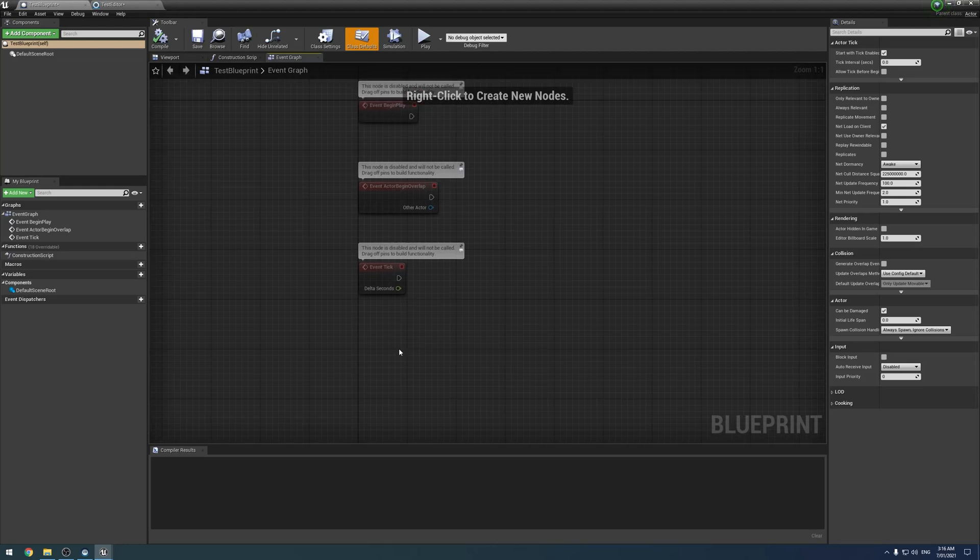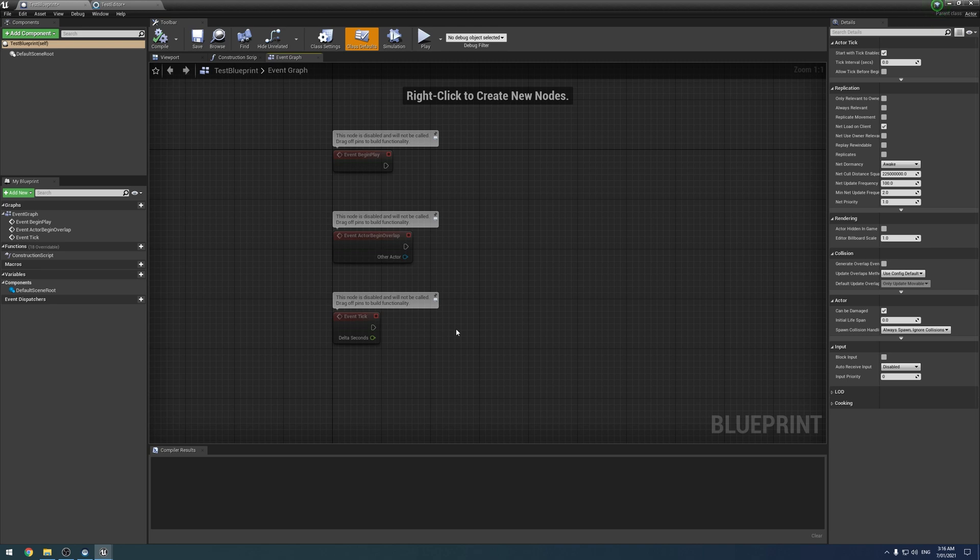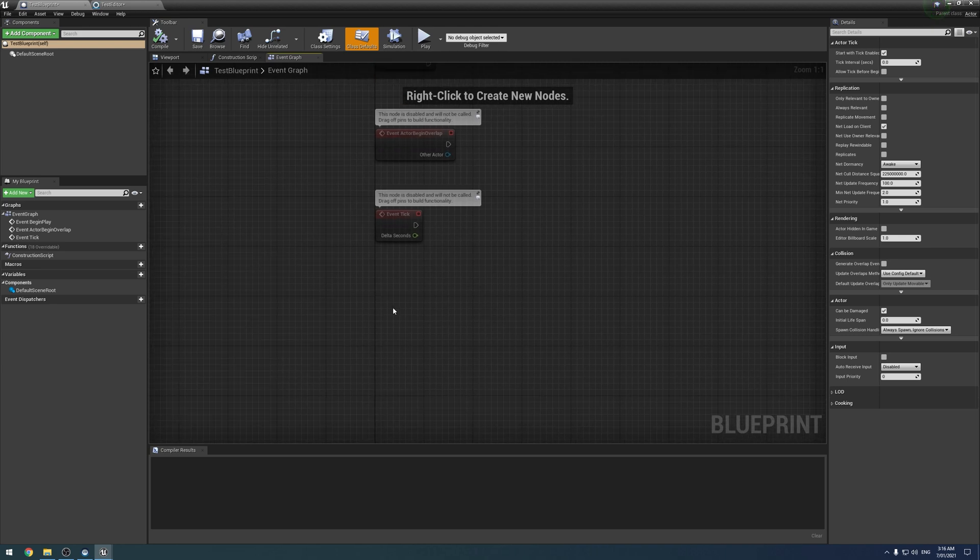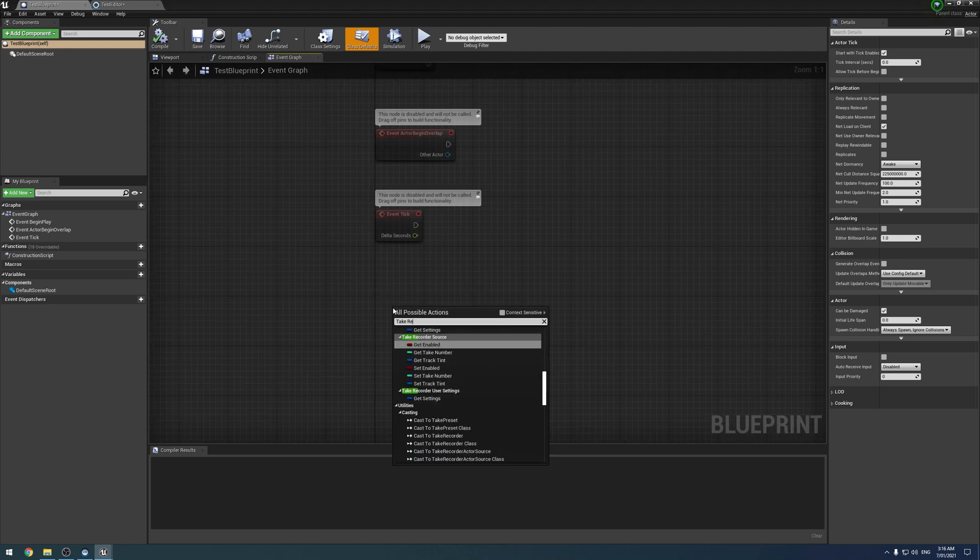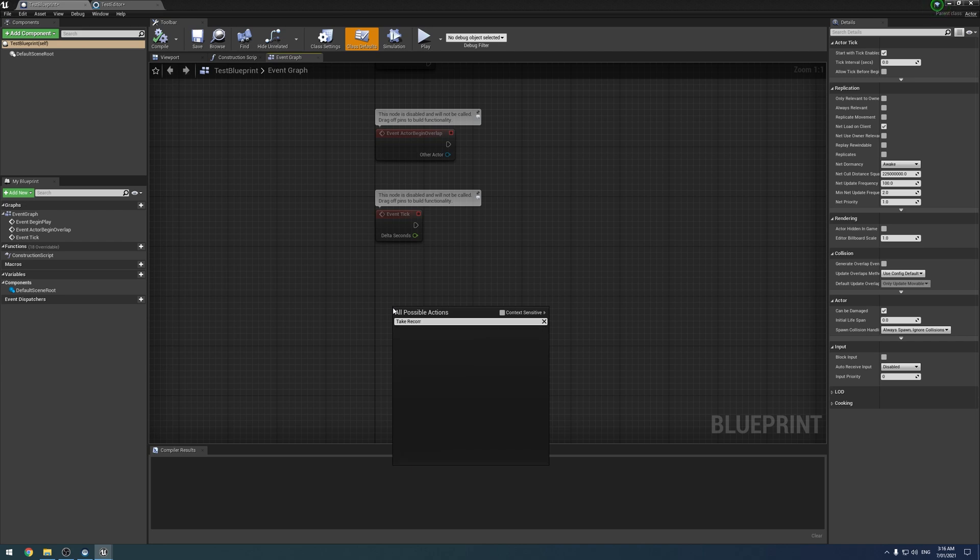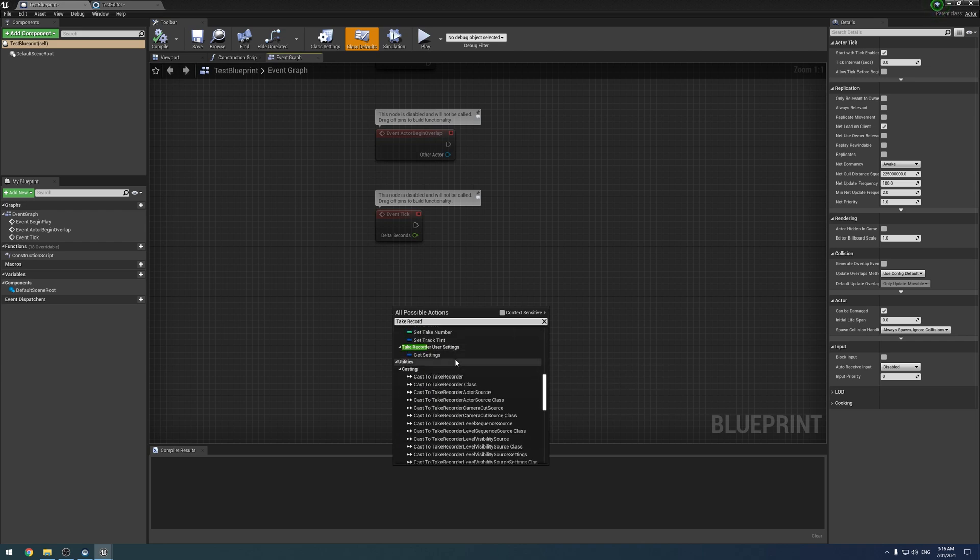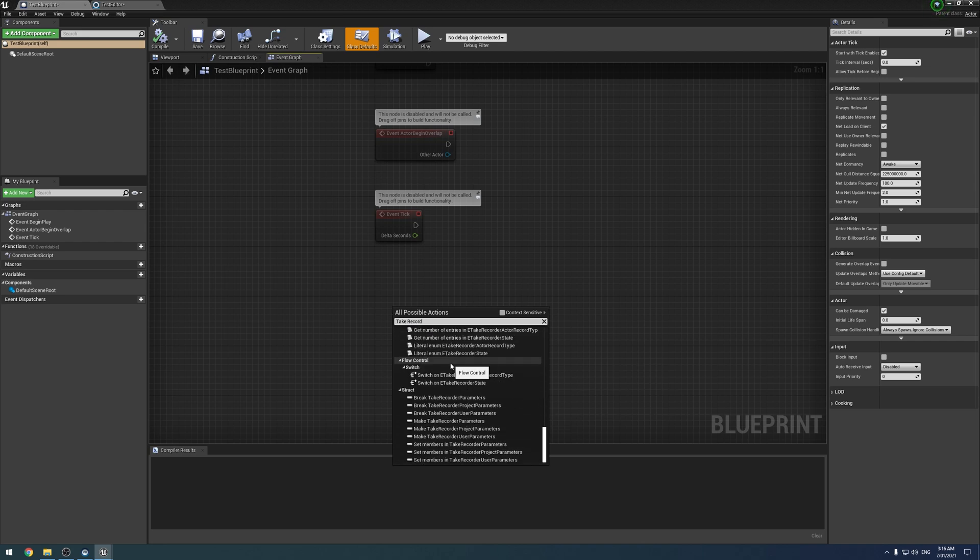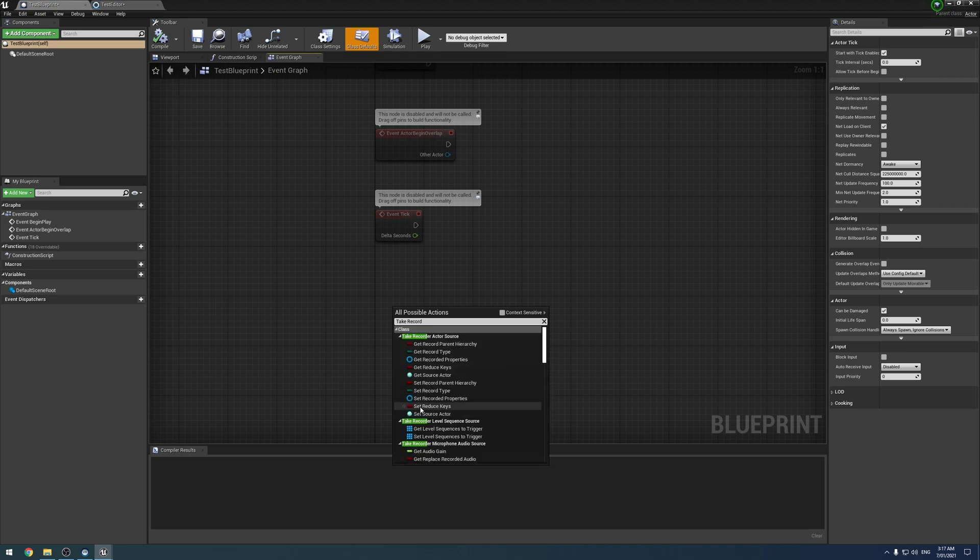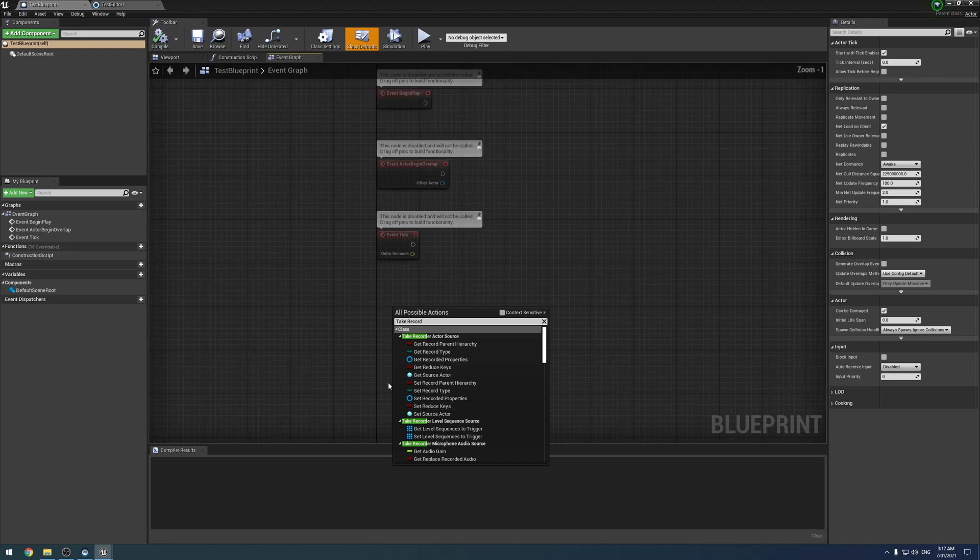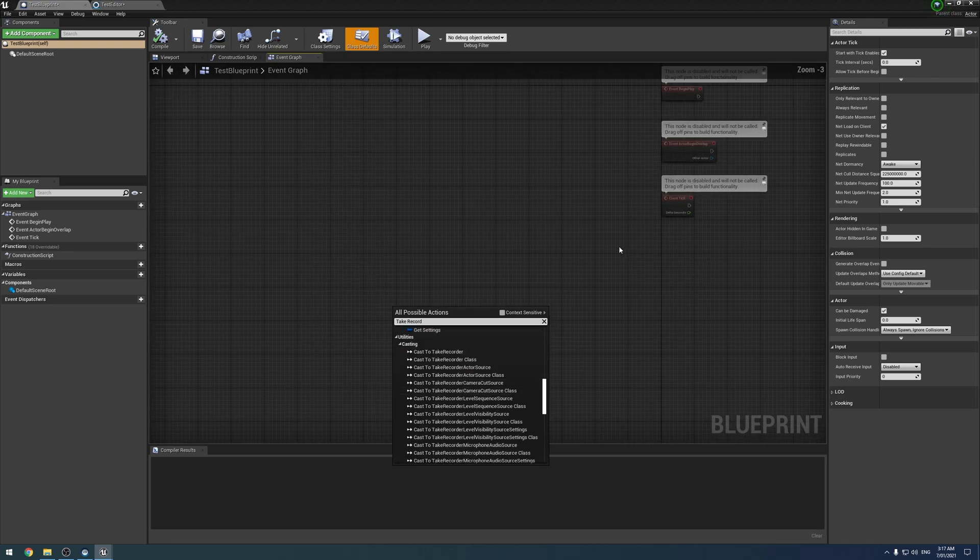A quick note on the Take Recorder nodes in Blueprints. As of 4.26, a lot of people have noticed and told me that the Take Recorder nodes are now missing from Blueprints. You can't open Take Recorder panels, start recording, stop recording—all that stuff is just straight up not there.